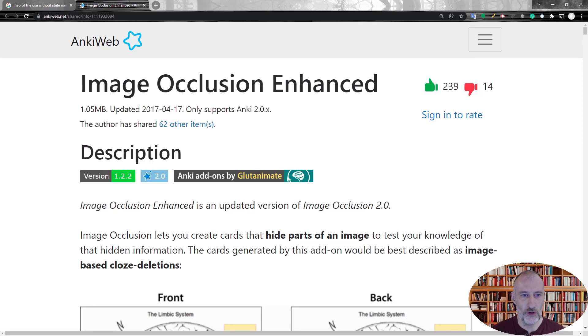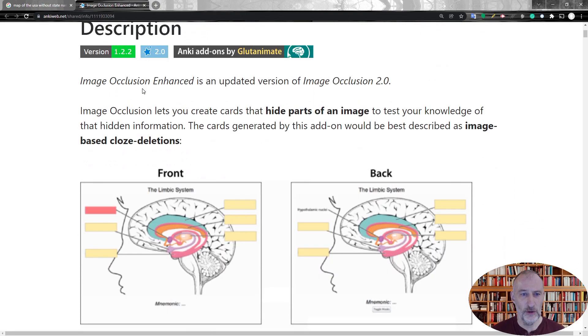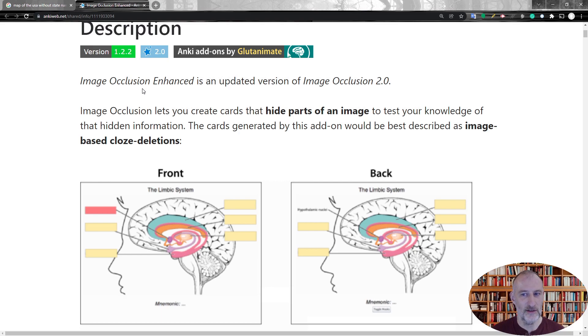In this video I want to show you how you can do image occlusion with Excalidraw in Obsidian. Image occlusion is when you create cards that hide parts of an image and you use this to test your knowledge of the hidden information.